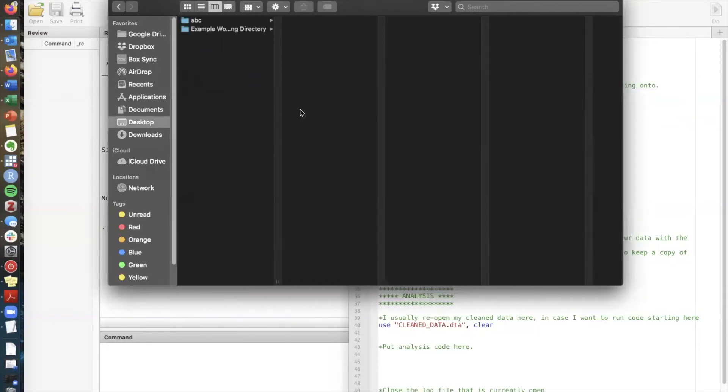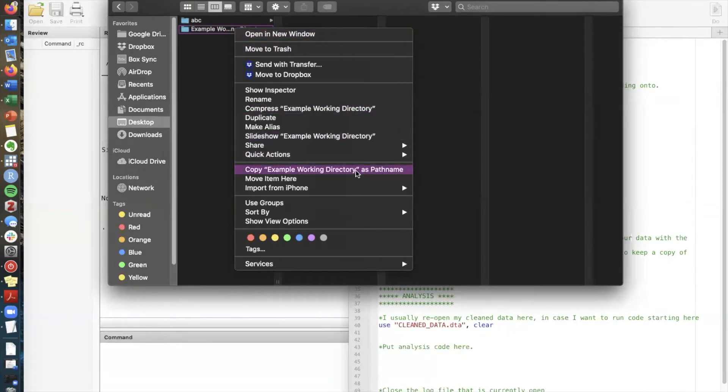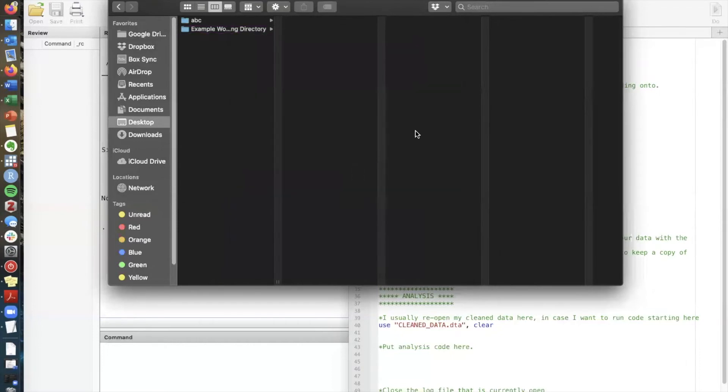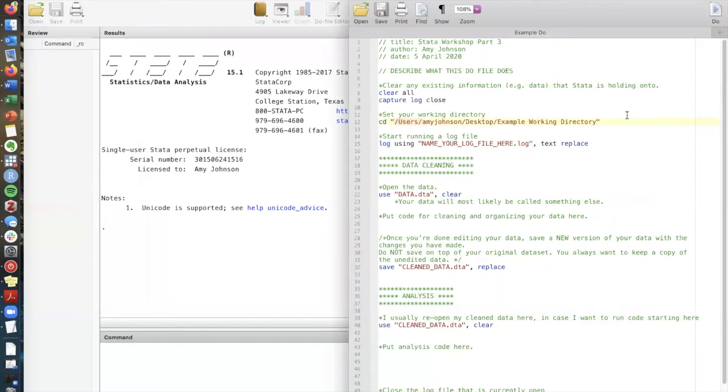So I know that my working directory is on my desktop if I want to know what the file path is to this folder I can right click hold down the option key and type copy example working directory as path name. If you have a PC the instructions are slightly different but they're noted for you in the handout that's linked below. Now that I have the file path I can copy and paste it here.